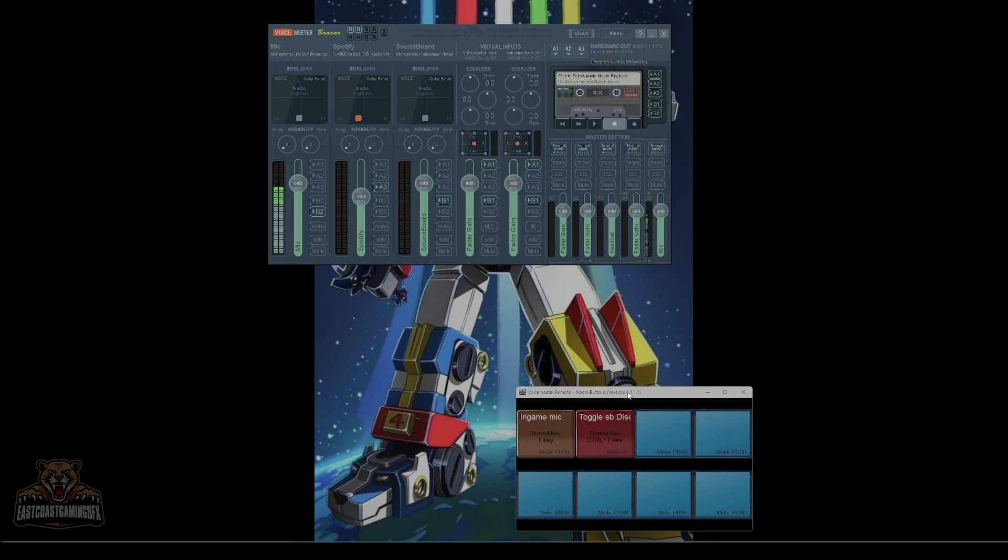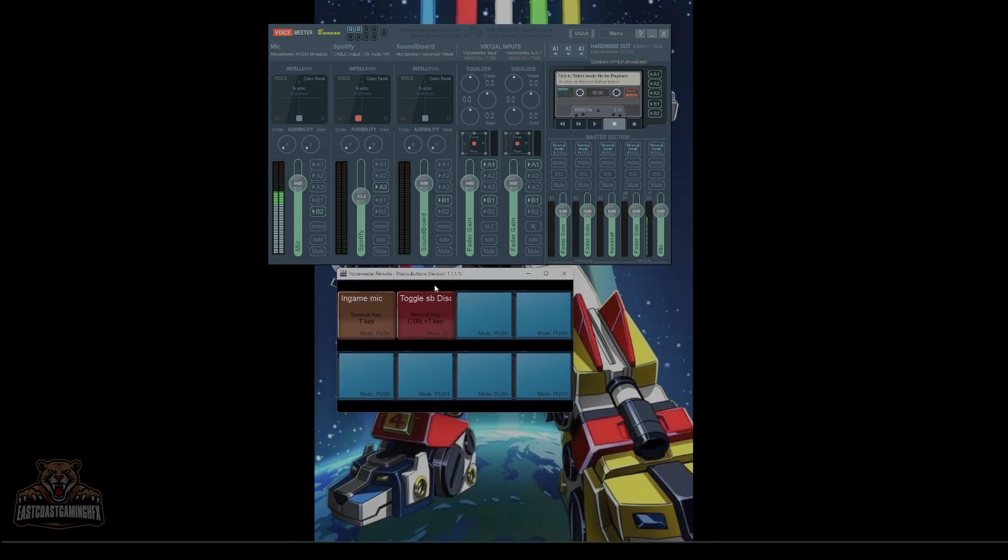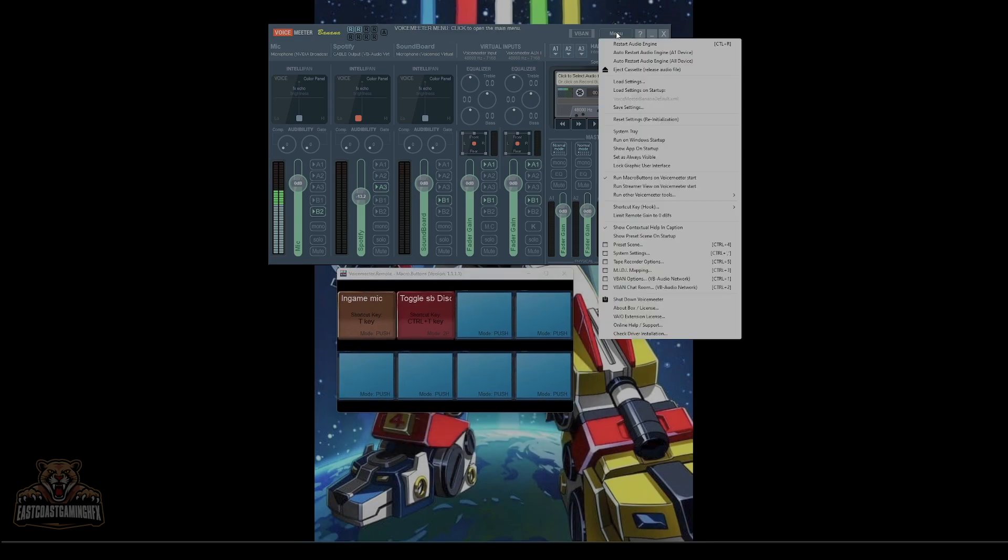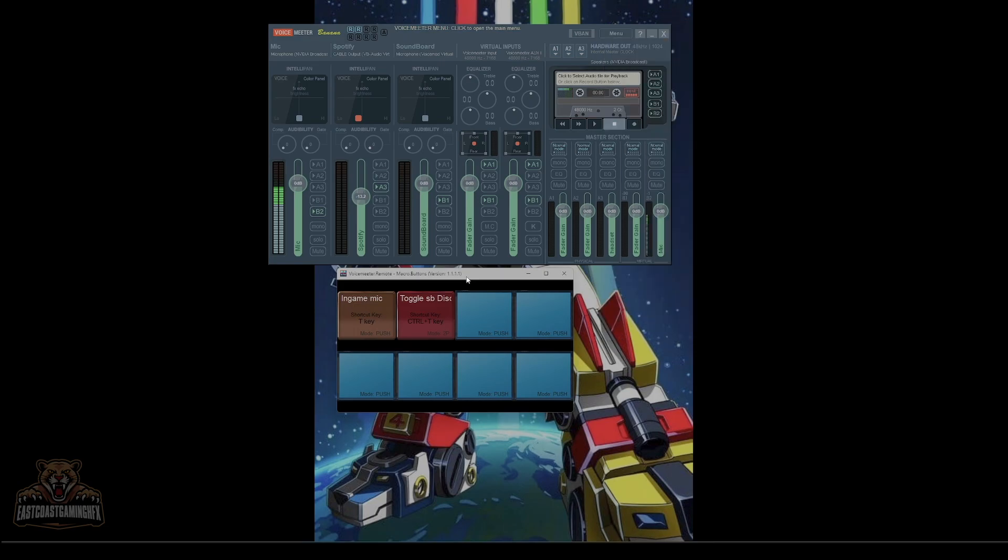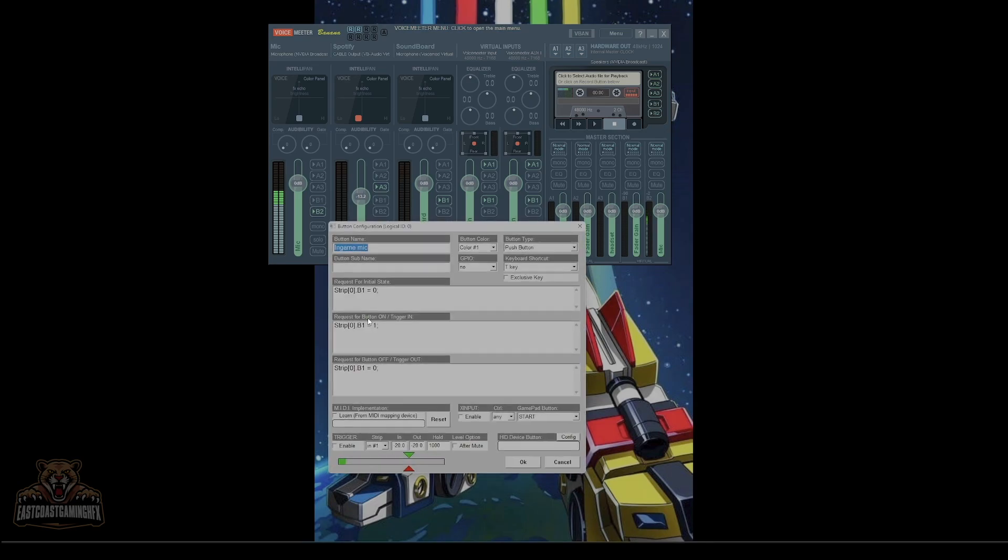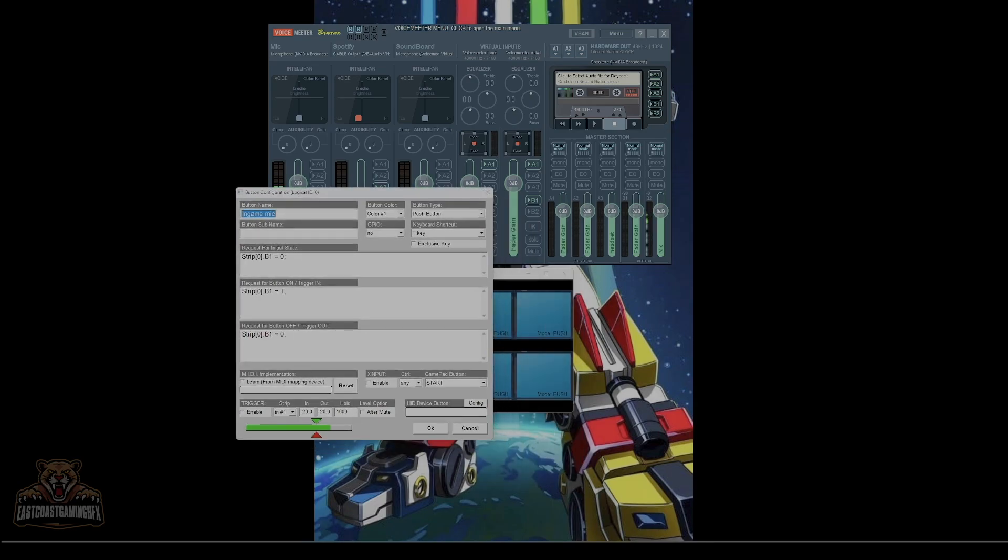So the next thing to get this box open is important. This is one of the things that you're going to need. You're going to go to menu, run macro buttons on Voicemeeter start. Important. Click it. This box will come up.